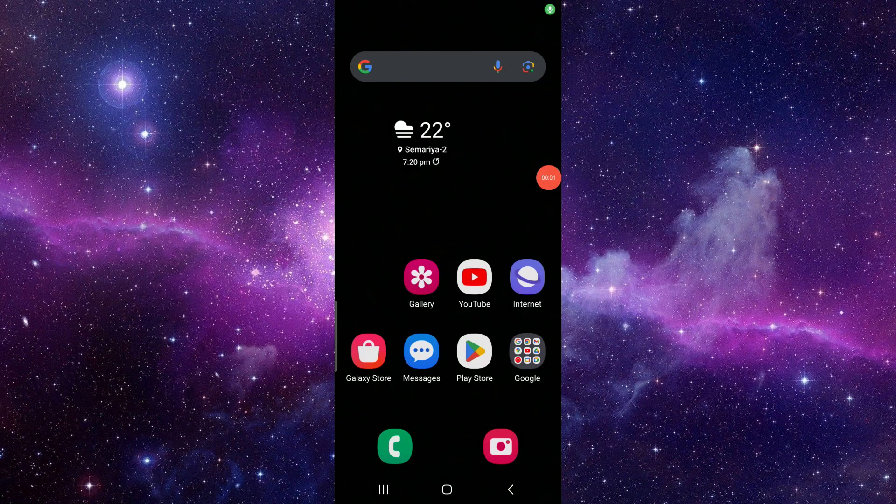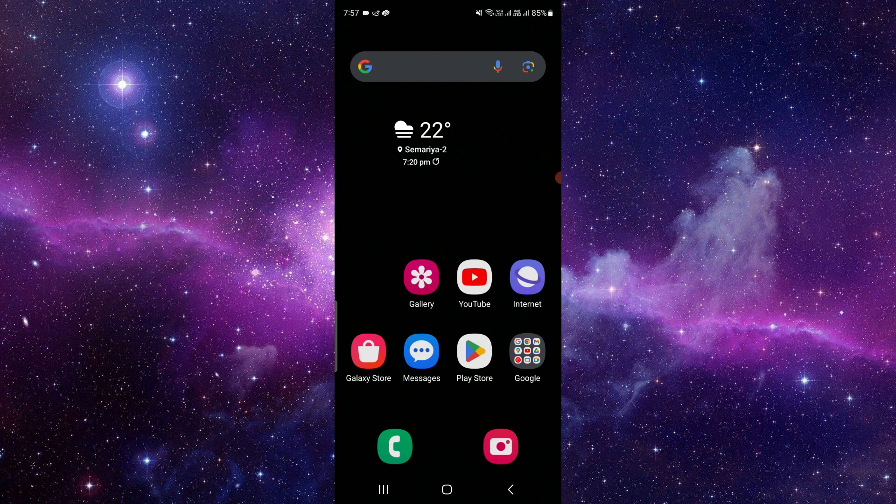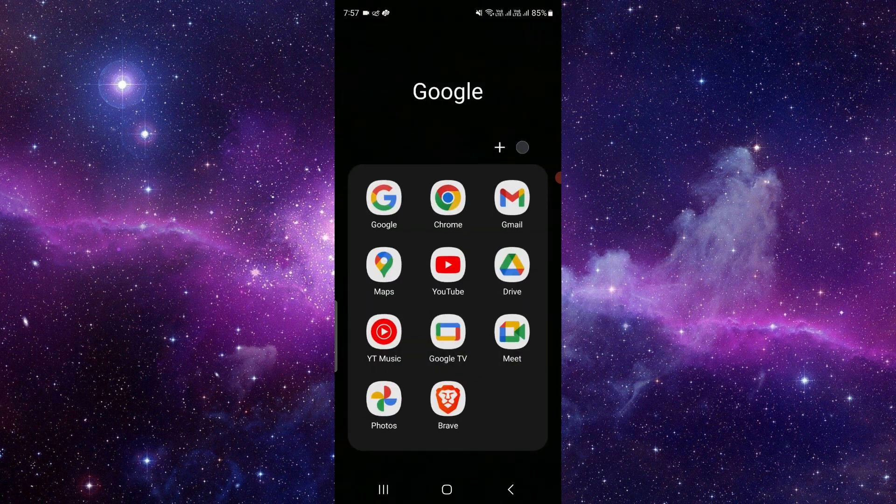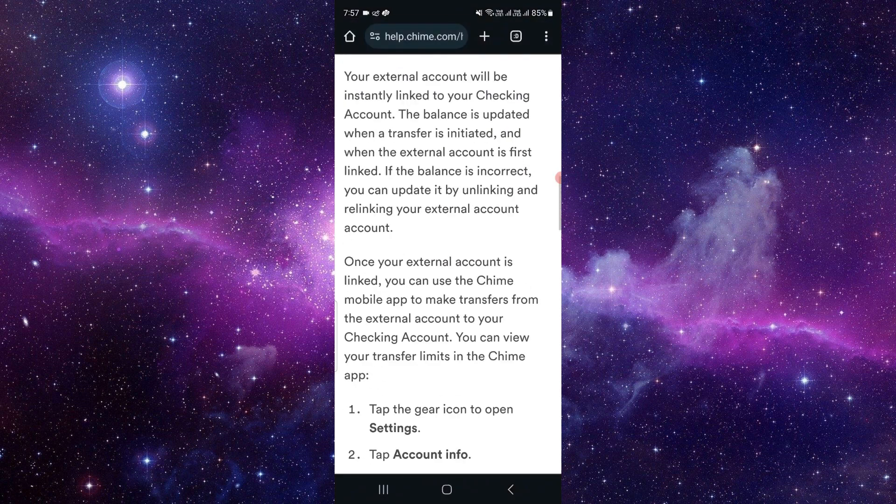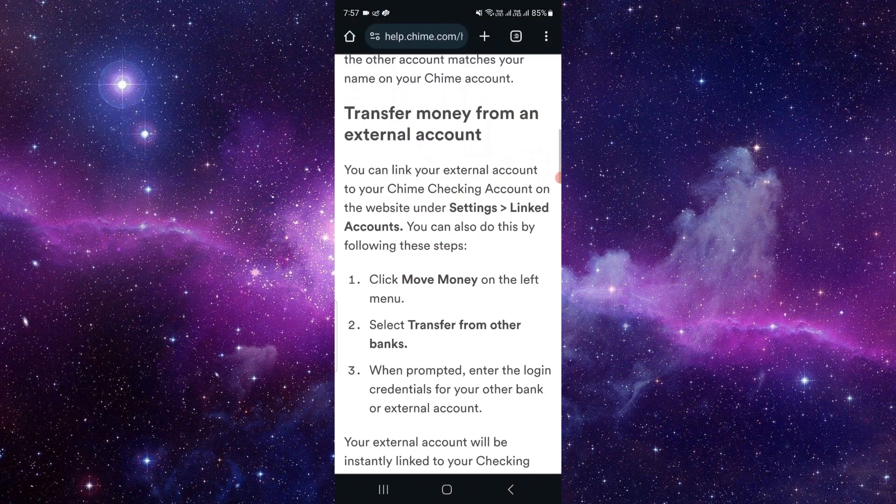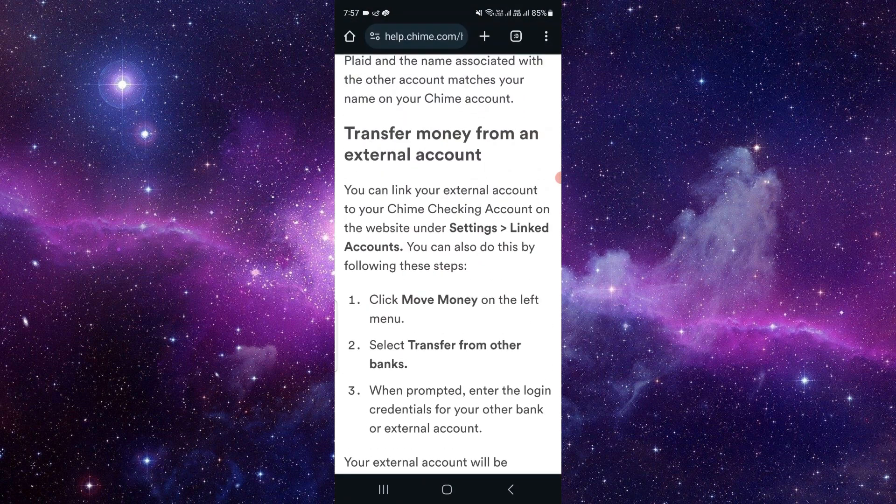Hello and welcome back to my channel. In today's video, I will show you how to transfer money from Capital One to Chime. So let's get started. First of all, you have to go to your Chime app.